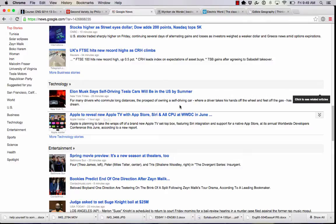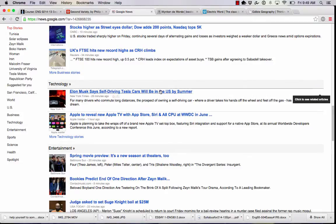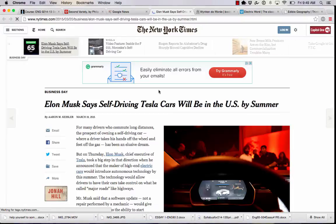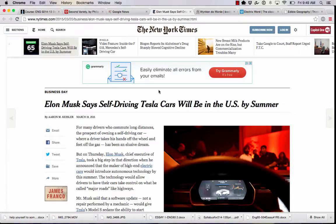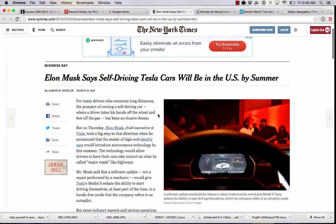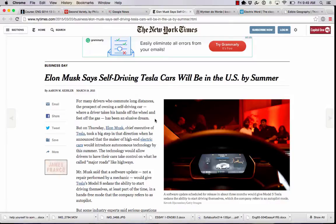This one says: 'For many drivers who commute long distances, the prospect of owning a self-driving car where a driver takes his hands off the wheel and the feet off the gas has been an elusive dream.' If we are still interested we click on the article and it is presented to us in a way that is easily accessible. You'll notice here that we have the blurb again which contains the key ideas, and notice the length of the paragraph here. This is the New York Times but this opening paragraph is one sentence long and it is the main idea of the article.